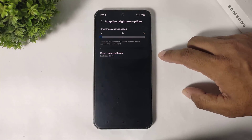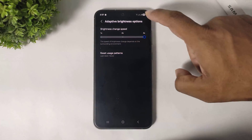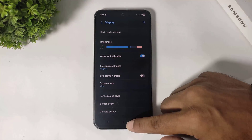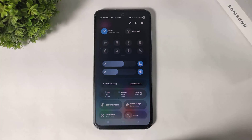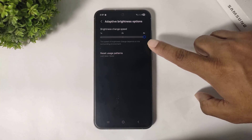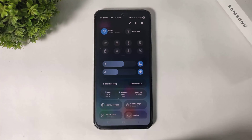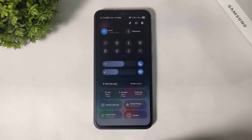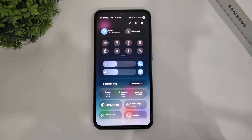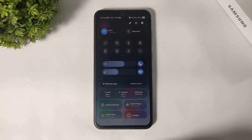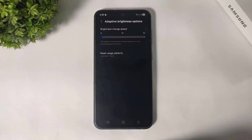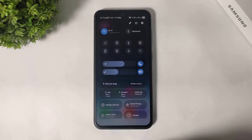I'll show you with 4x speed. Go to display, turn on brightness, and you can see the adaptive brightness speed. I've set the brightness change speed to 4x. Now I'll turn off the lights and turn them back on to demonstrate. Then I'll set the speed back to 1x and show you the difference.